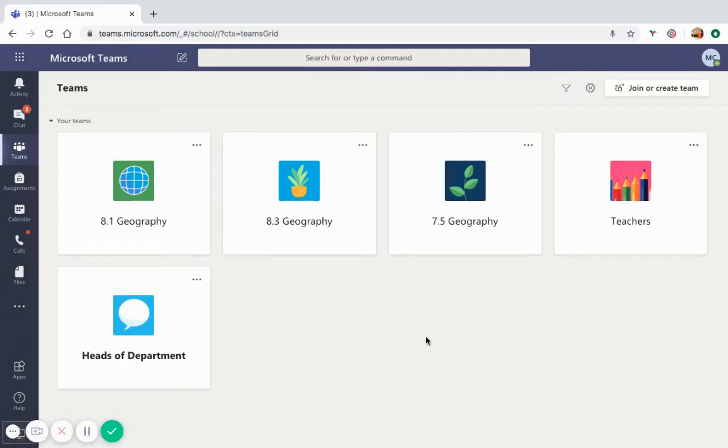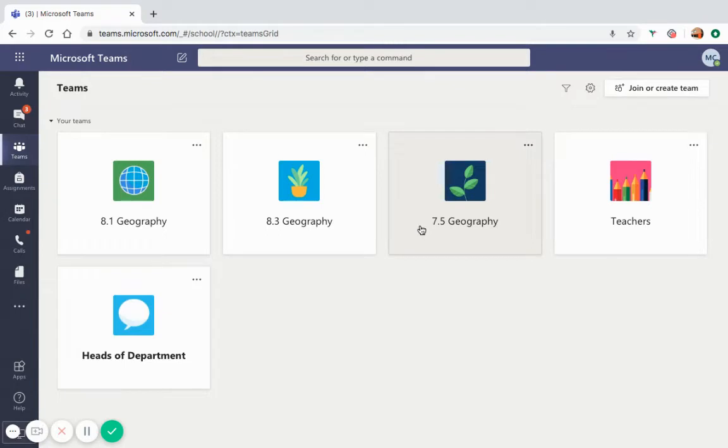Each square or tile that you see in your personal Teams area is a class that you have been added to by one of your teachers.